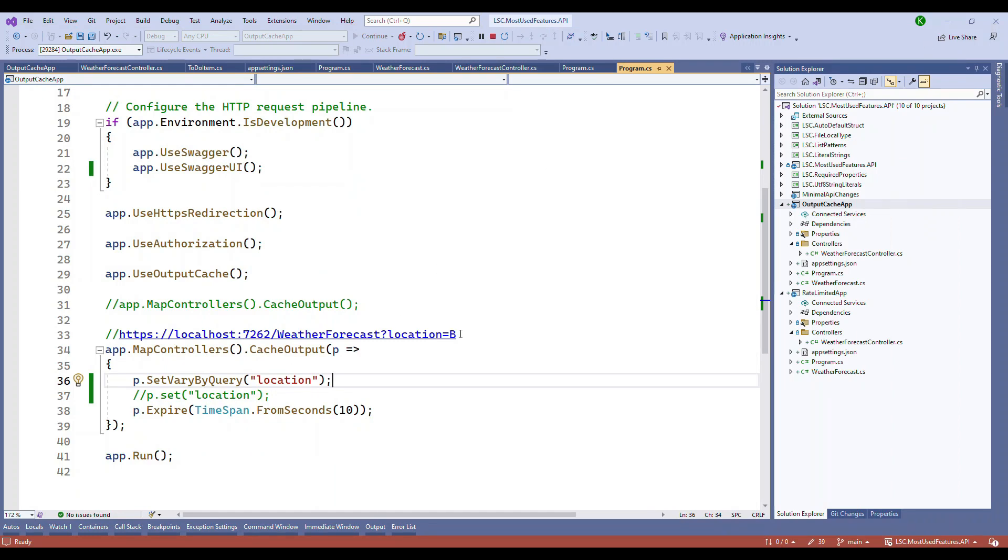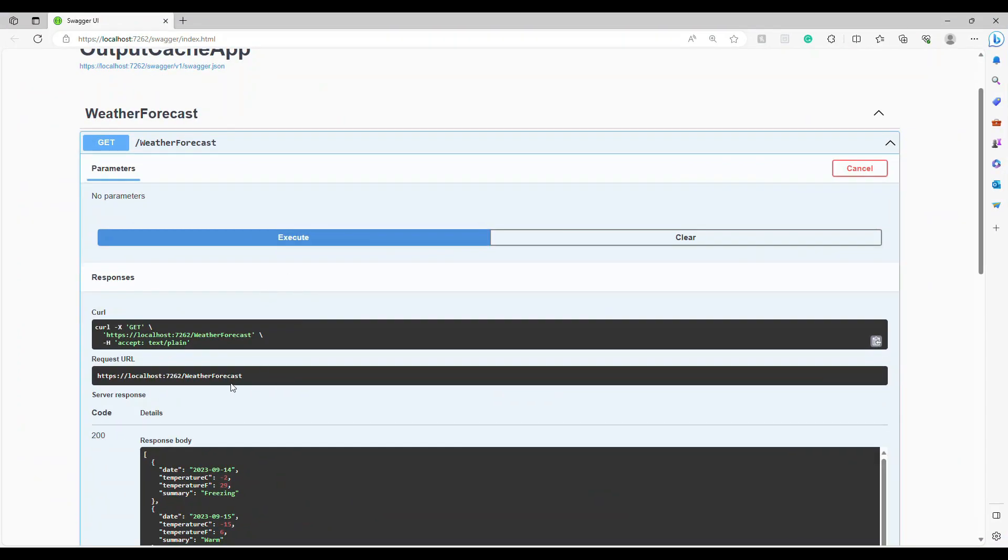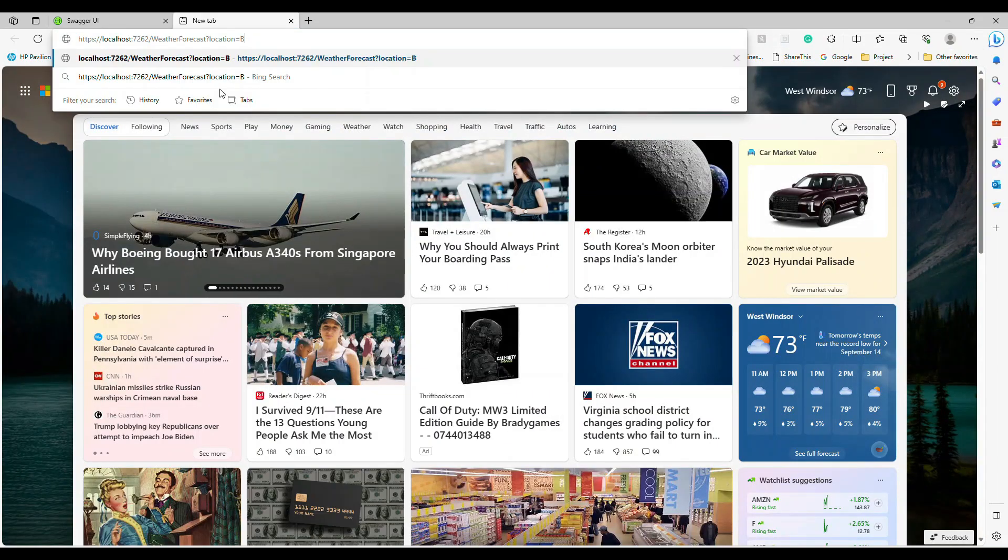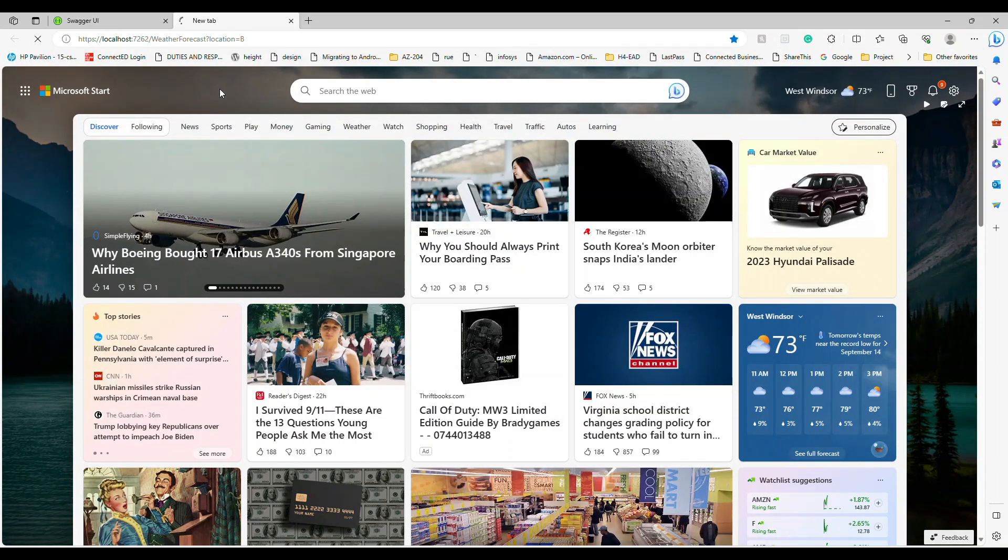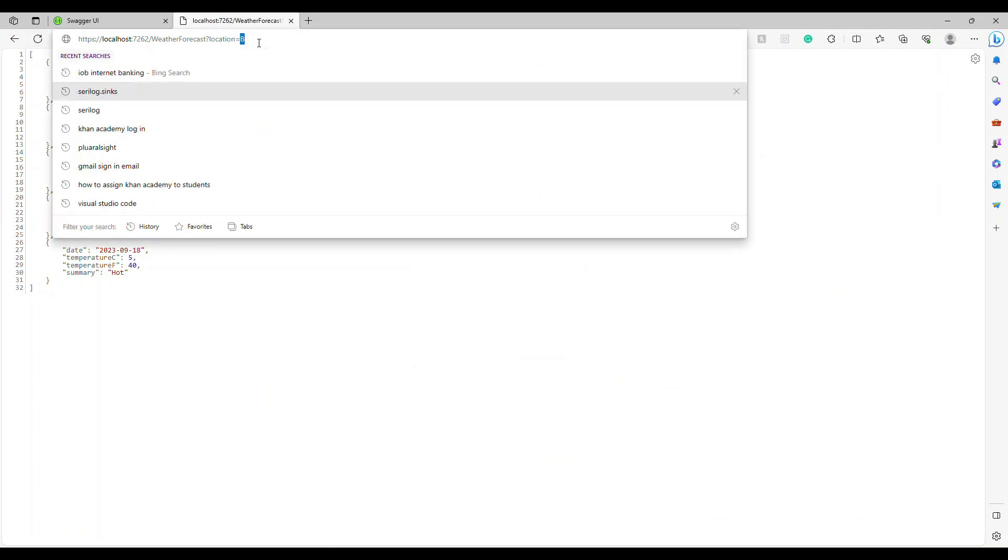Now let's take this one because the query parameter value is this. Let's go here, and if I paste like this it takes at least one second. If I refresh, see it's instantly coming.